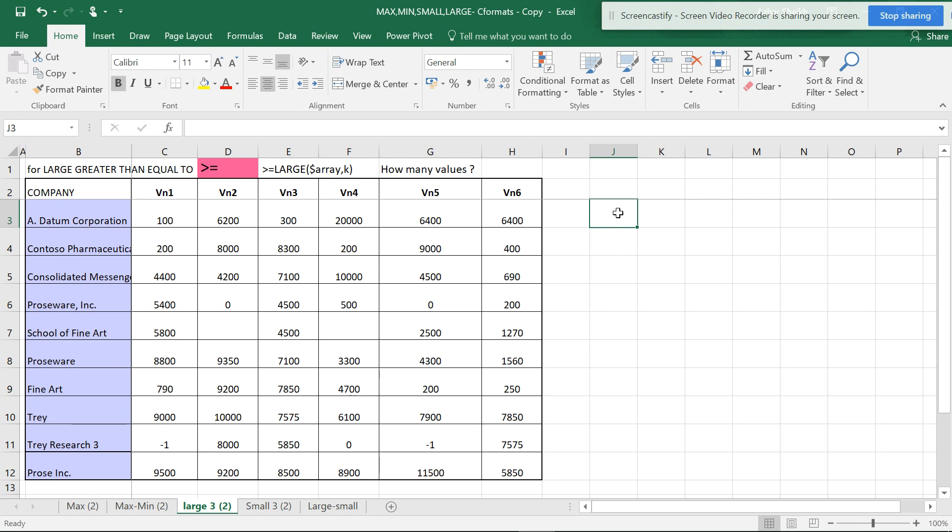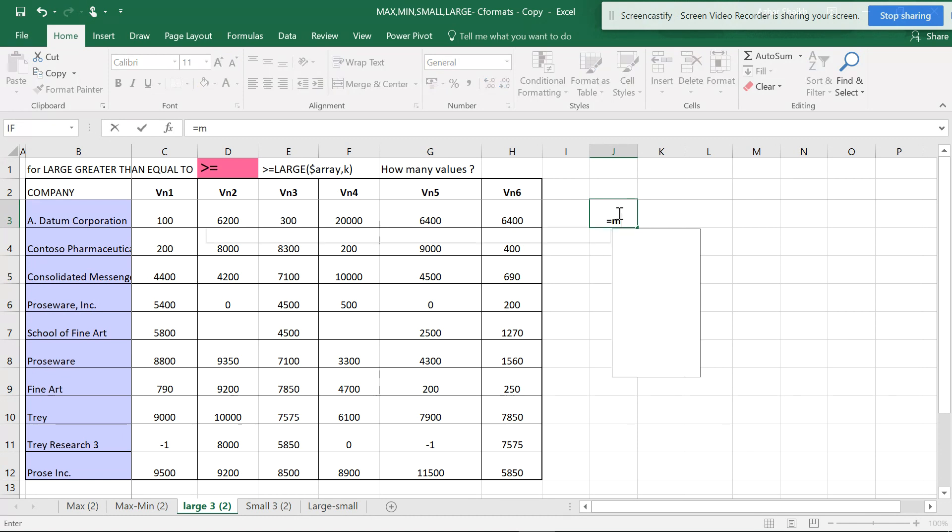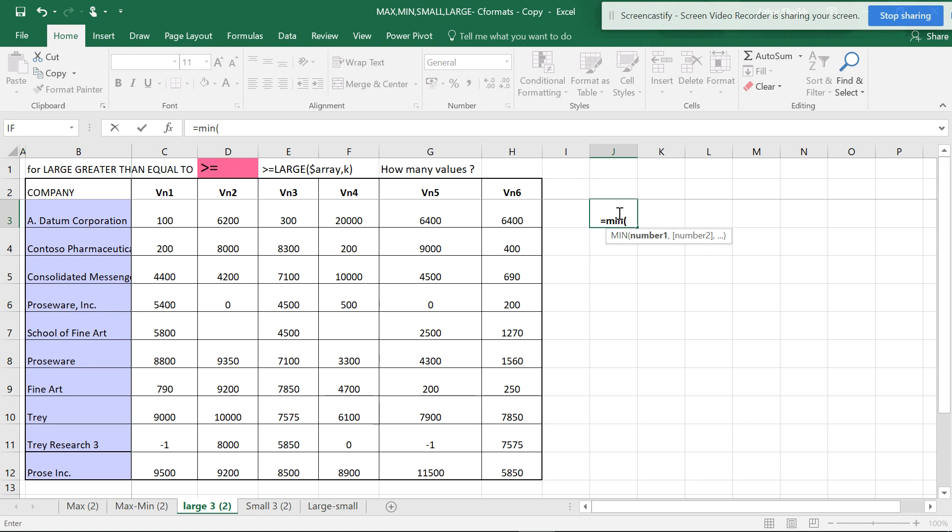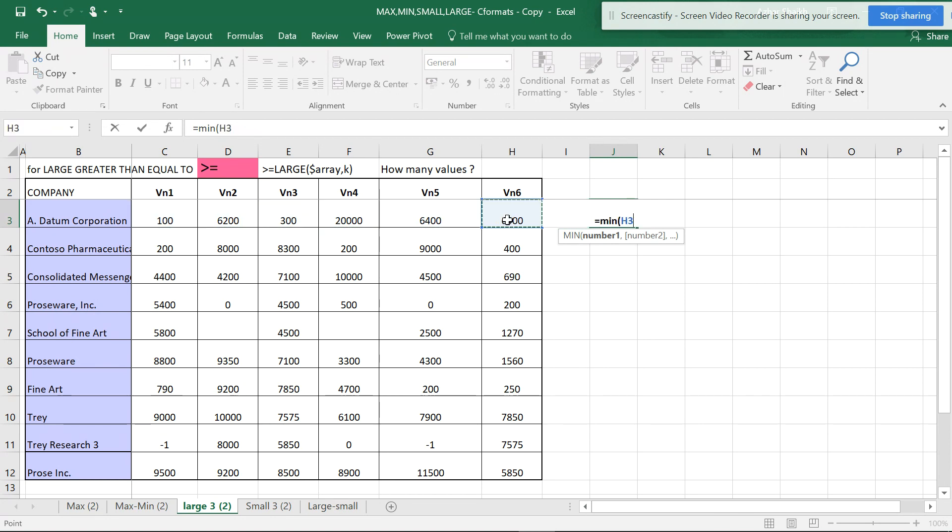It's similar to the MIN function but has more variety. With the MIN function, you can just type MIN, open the parenthesis, and it will give you the lowest value.